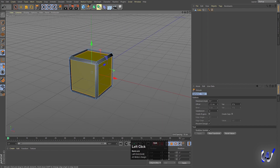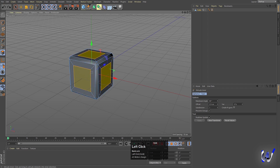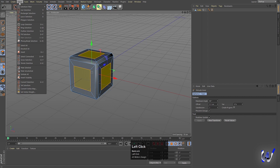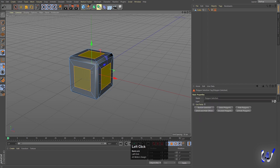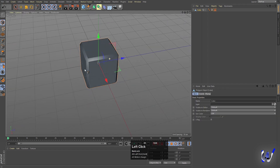Right click and choose Inner Extrude and set the inner extrude size. Now go to the Select option and choose Set Selection, so it will save our selection.